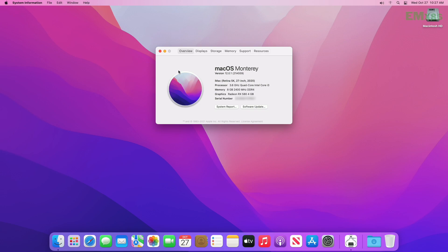So that was it — macOS has been installed successfully and is working as expected. Hope it helped.